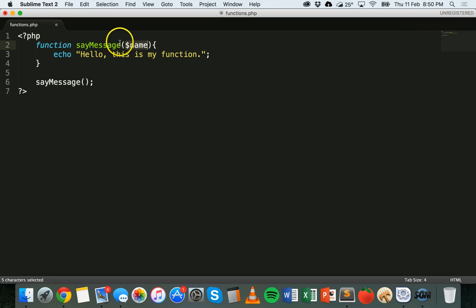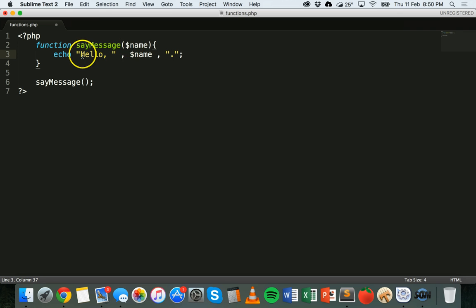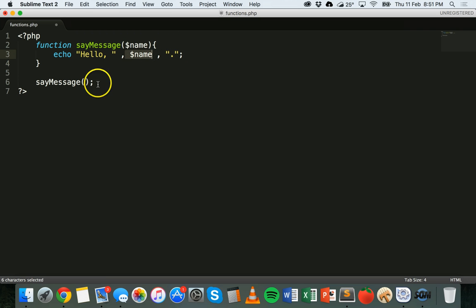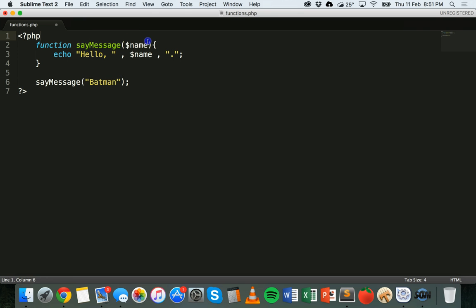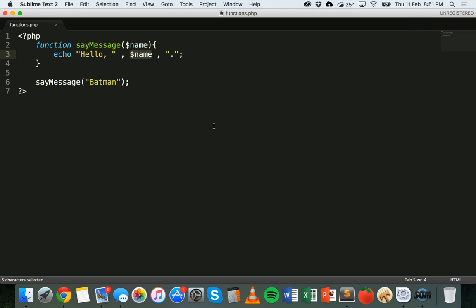We have that parameter variable called name, and then we say something like 'Hello ' and then the name variable, followed by a full stop. So we're making a variable called name, specifying it as a parameter, and saying 'Hello name'. When we call the function, we add the value there as the parameter — in this case the string 'Batman'. This value gets put into the function and used. We save and refresh, and there we go — the message says 'Hello Batman'. That's how we use one parameter in a function.